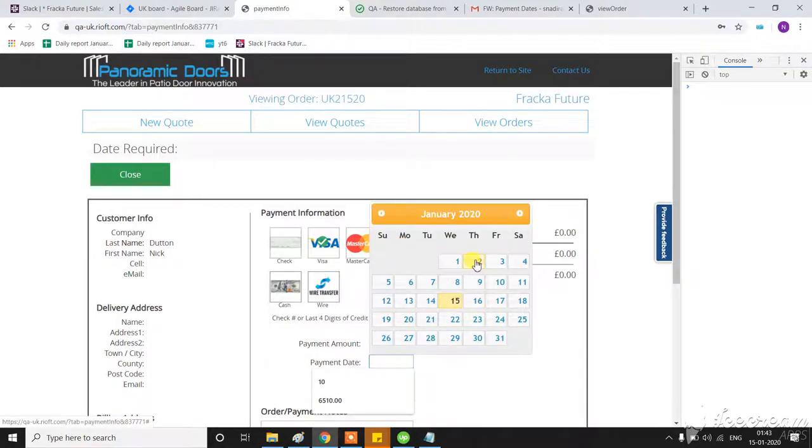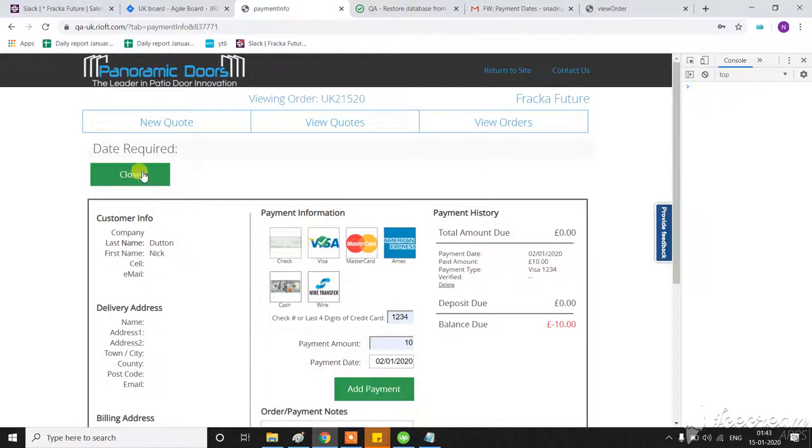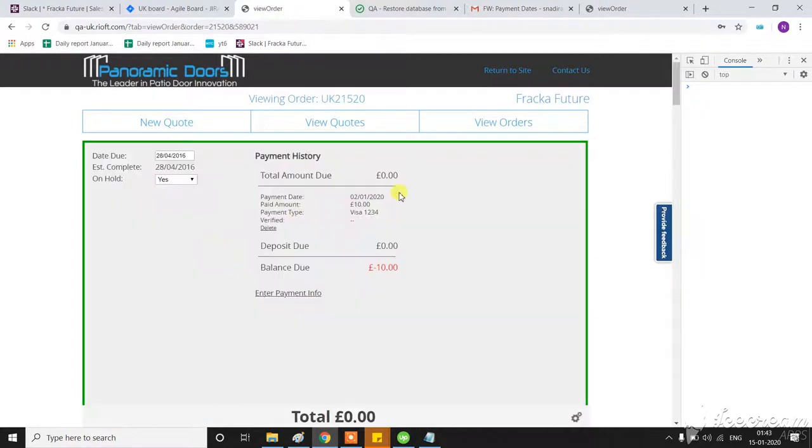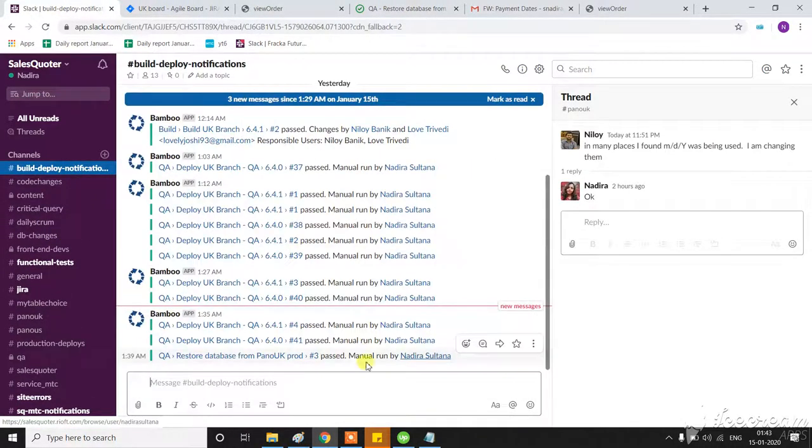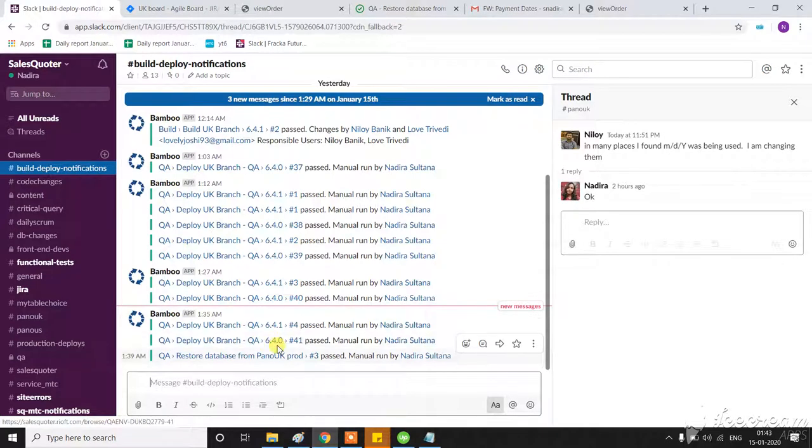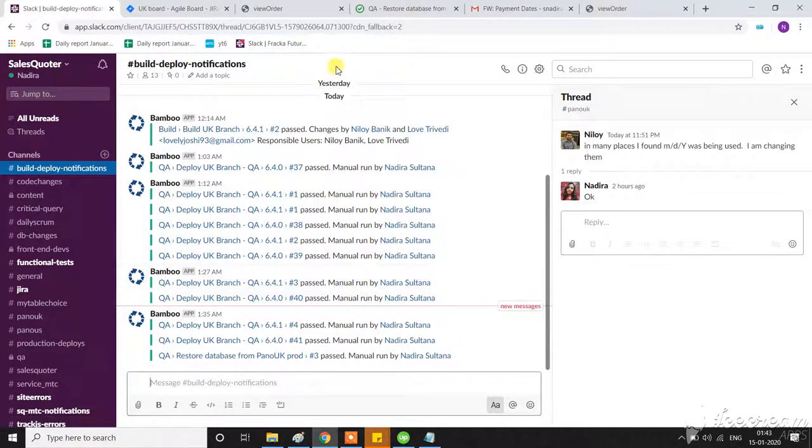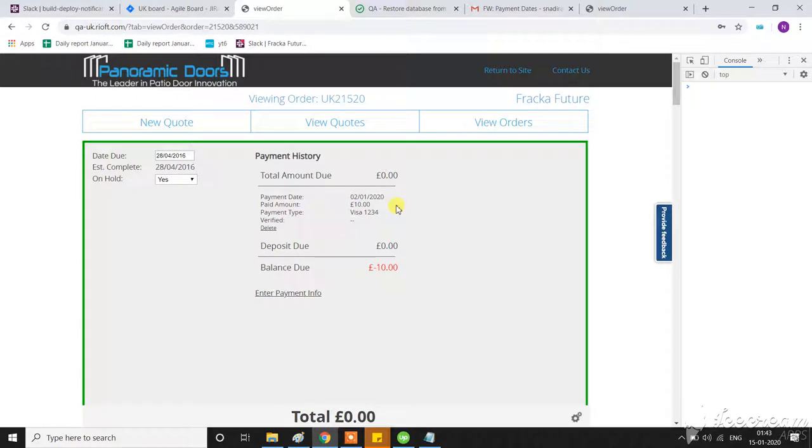I've selected 2nd January, and you can see it's the same here. Let me check the last branch - yes, 6.4.0. This means we should have the payment date format issue here, but you can see the payment was added correctly on 2nd January because...